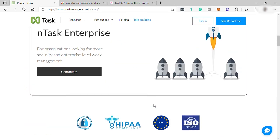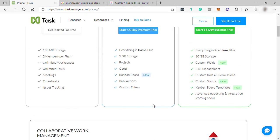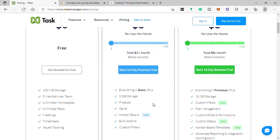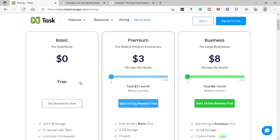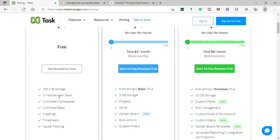The InTask basic individual plan is a free plan that includes 100 MB storage, five members per team, unlimited workspaces, unlimited tasks, meetings, time sheets, and issue tracking.